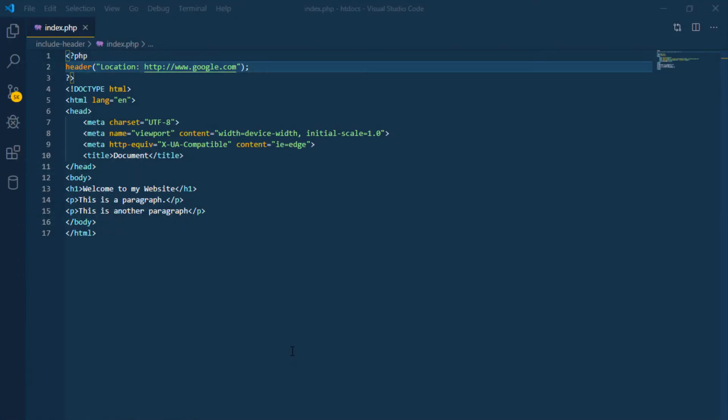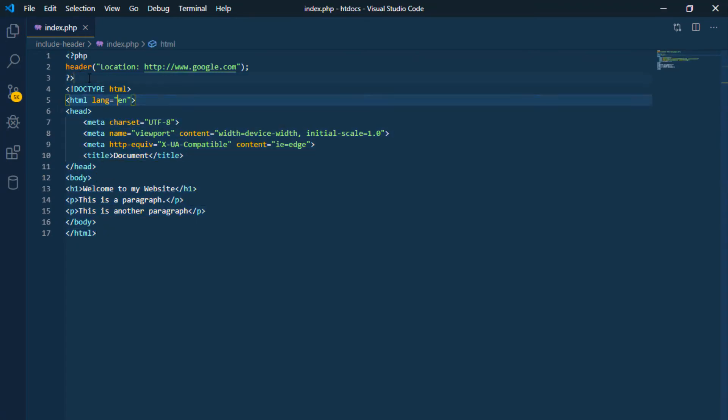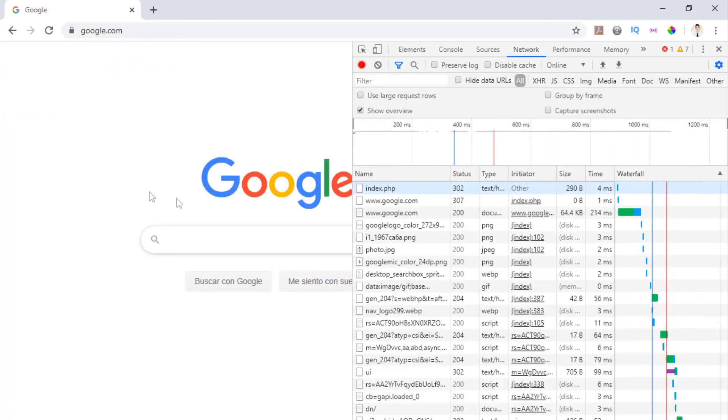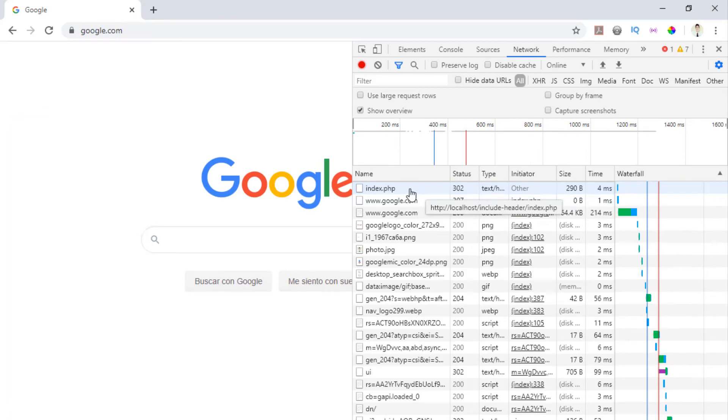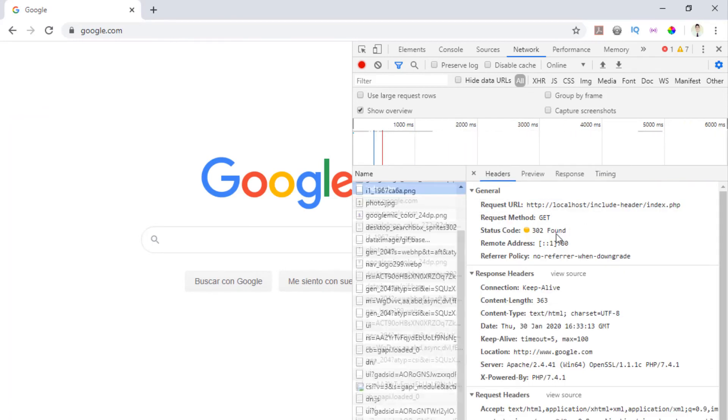You can redirect the user to another page. The following code will redirect the browser window to the given location as soon as the code is executed. Even though you redirect the user successfully, this is not the proper way to do it.